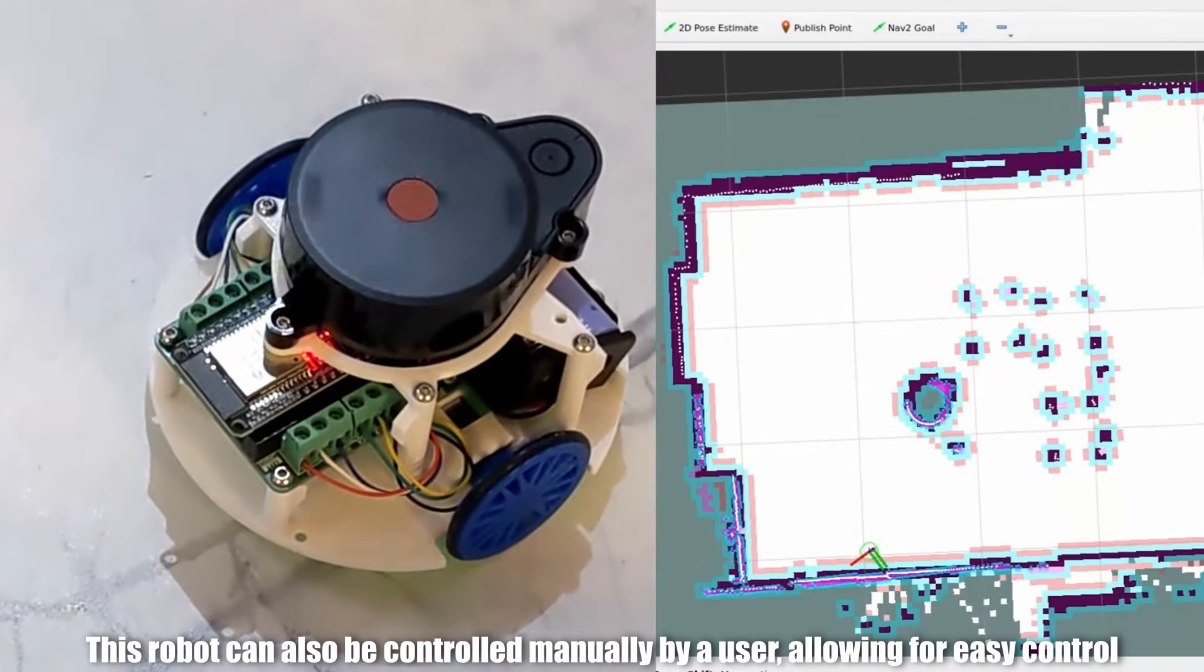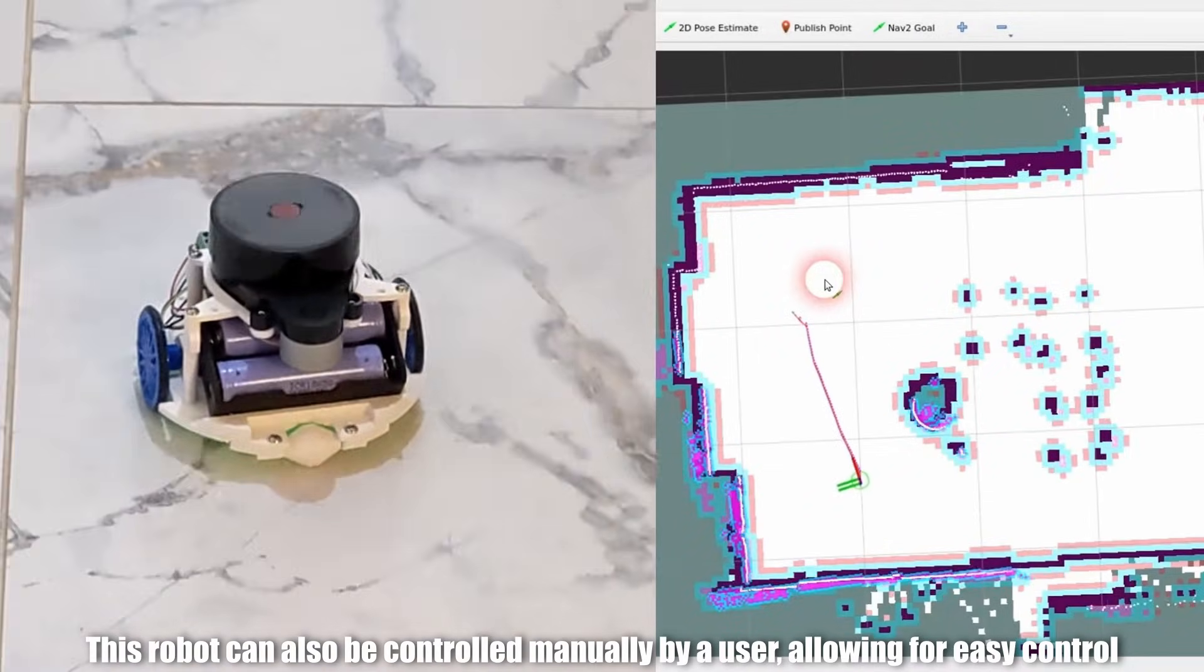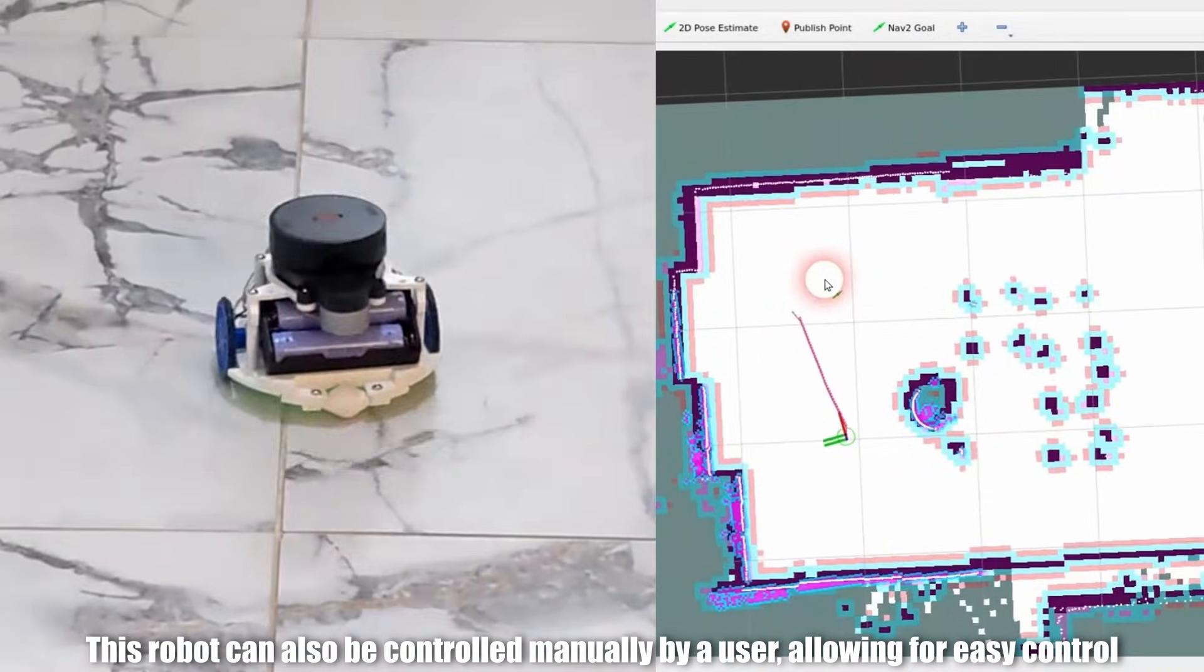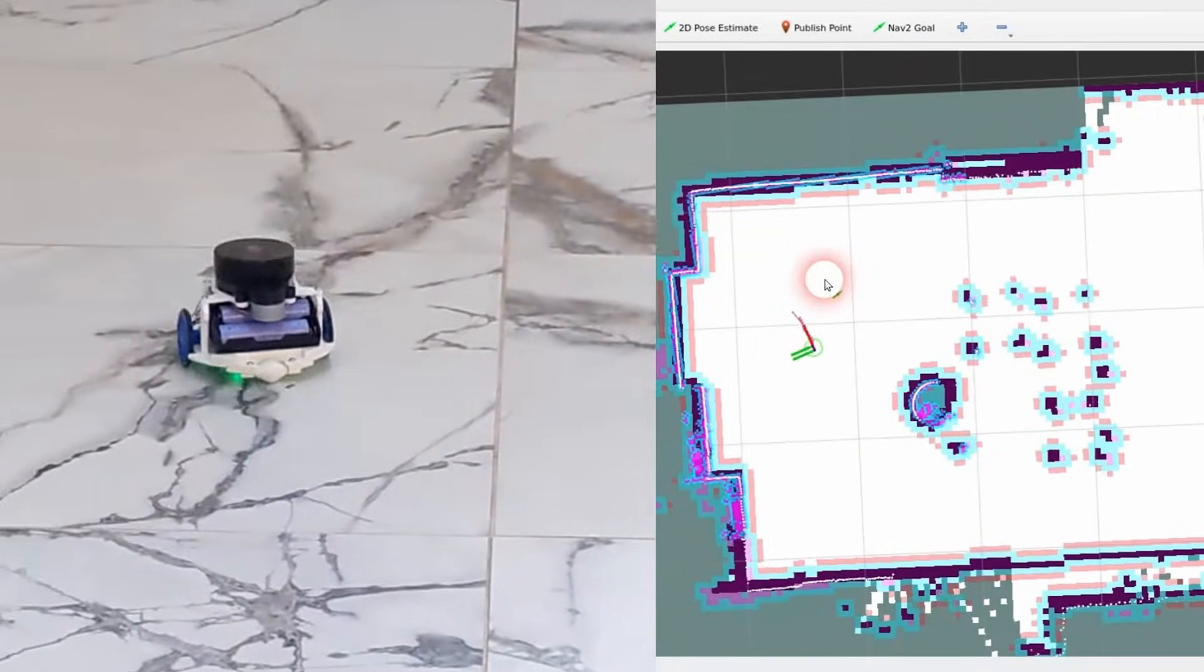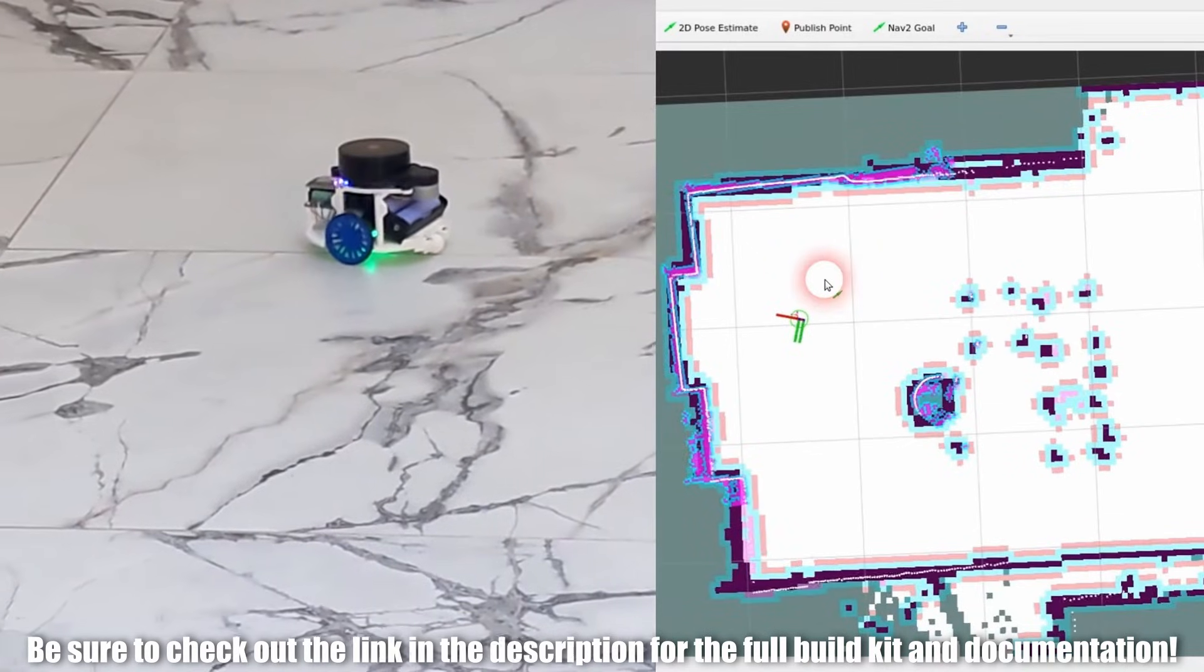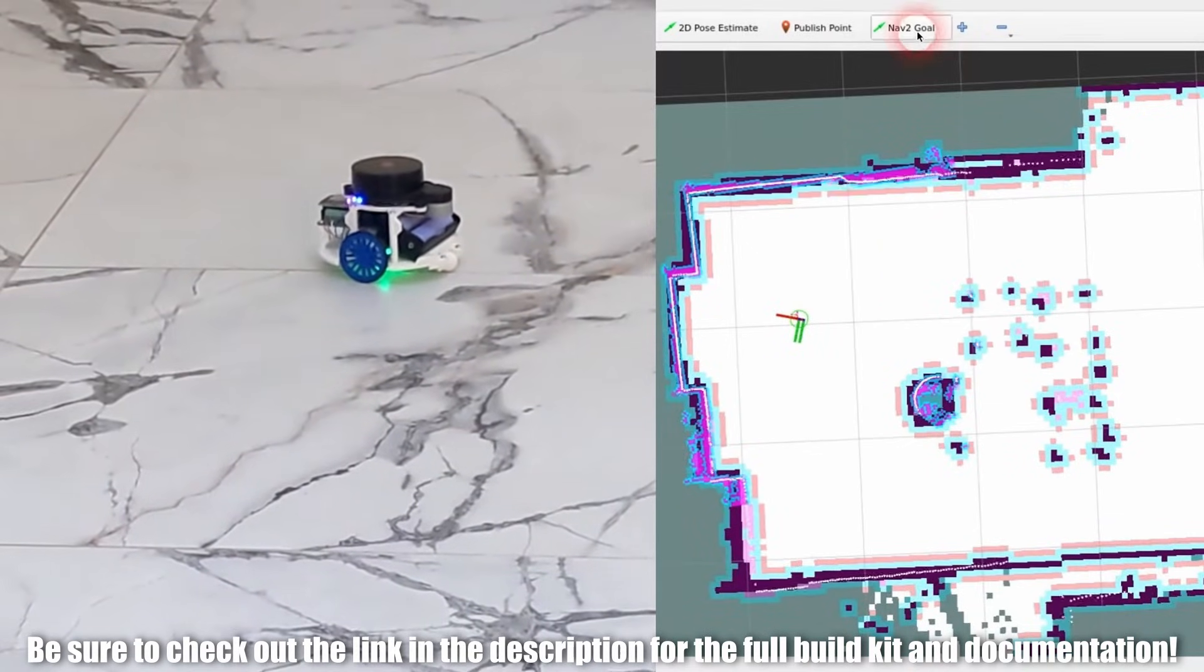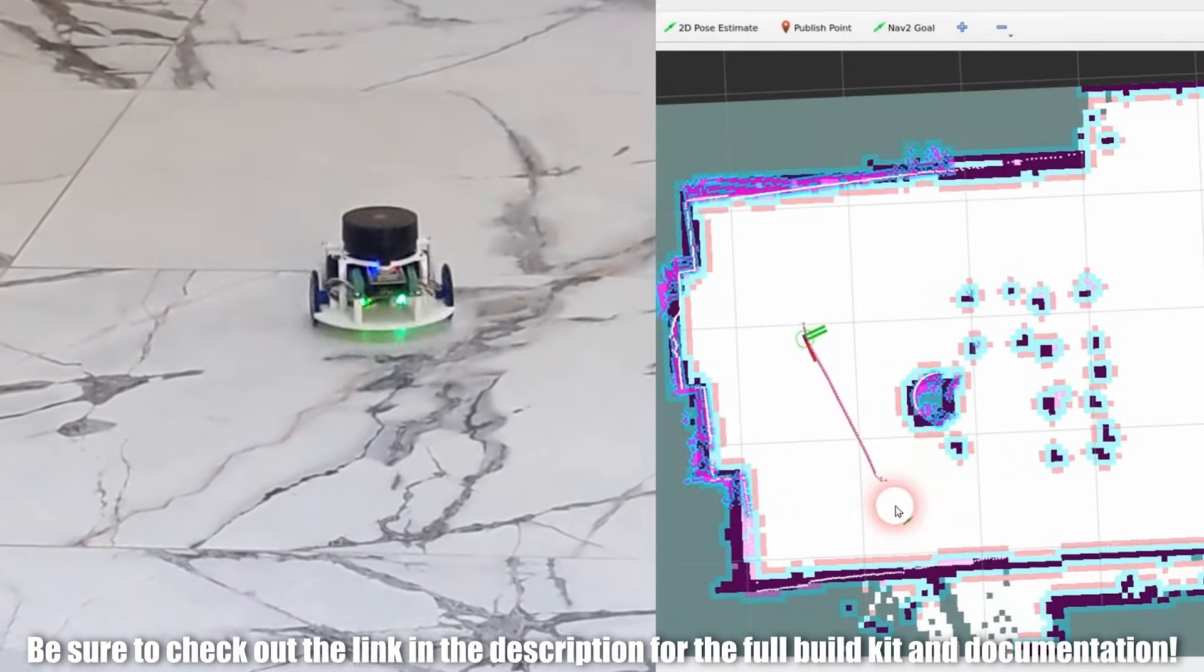This robot can also be controlled manually by a user, allowing for easy control. Be sure to check out the link in the description for the full build kit and documentation.